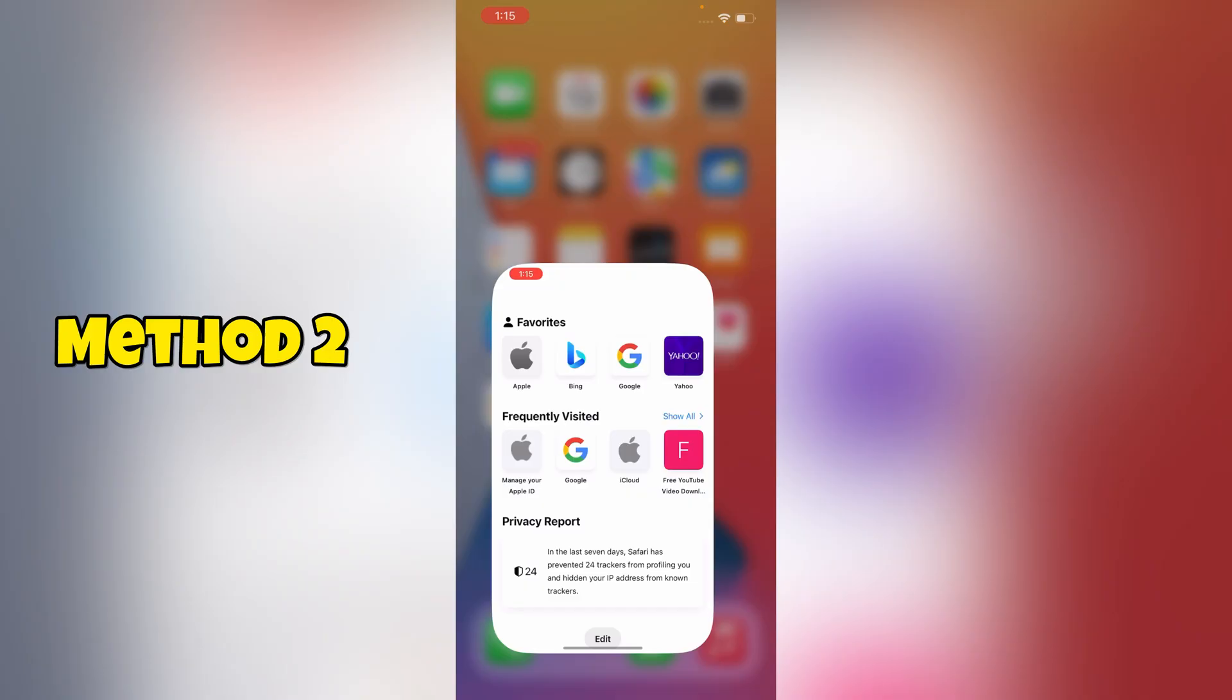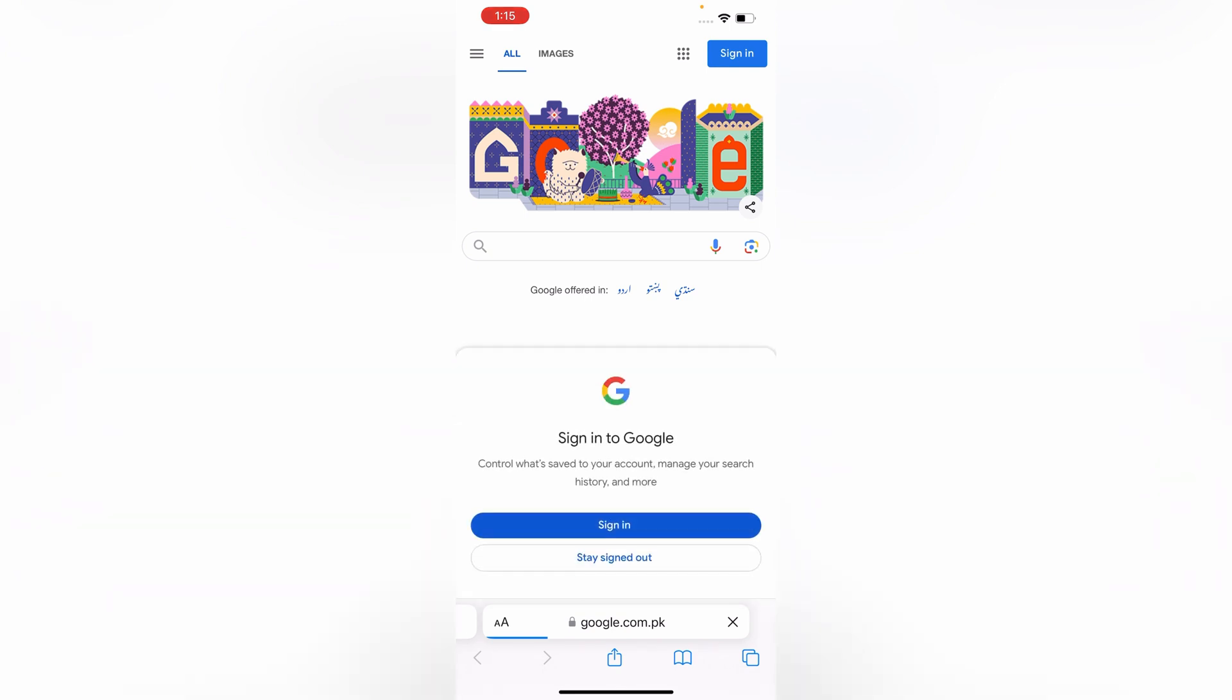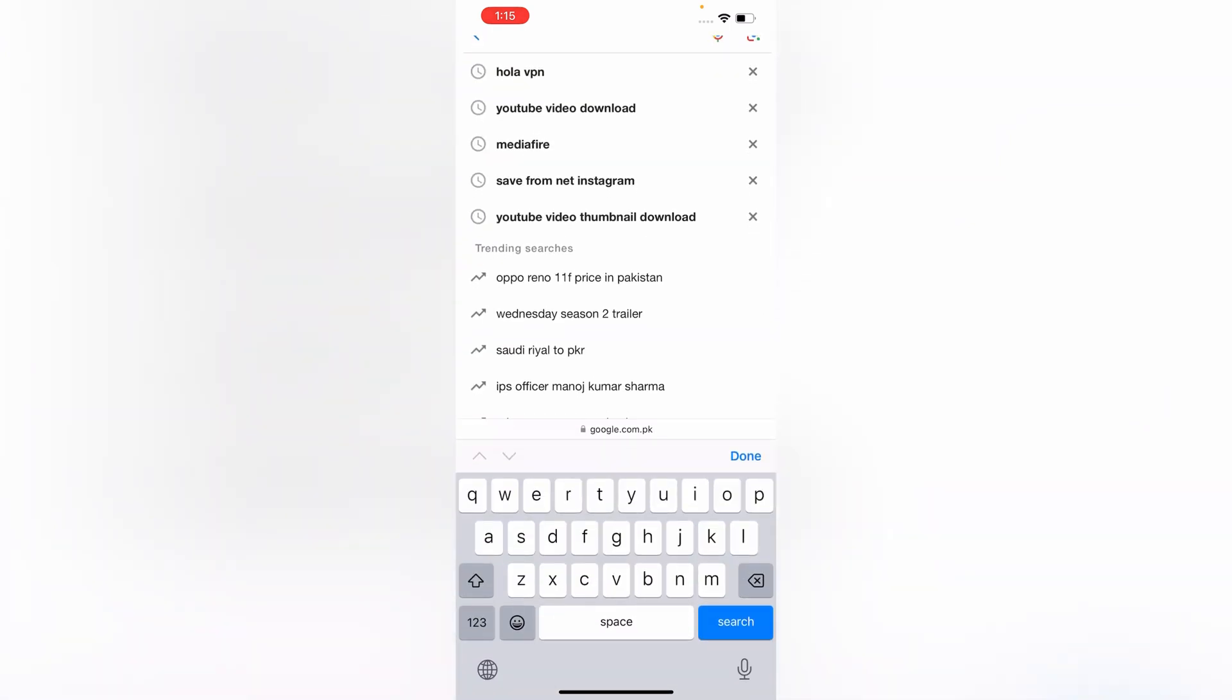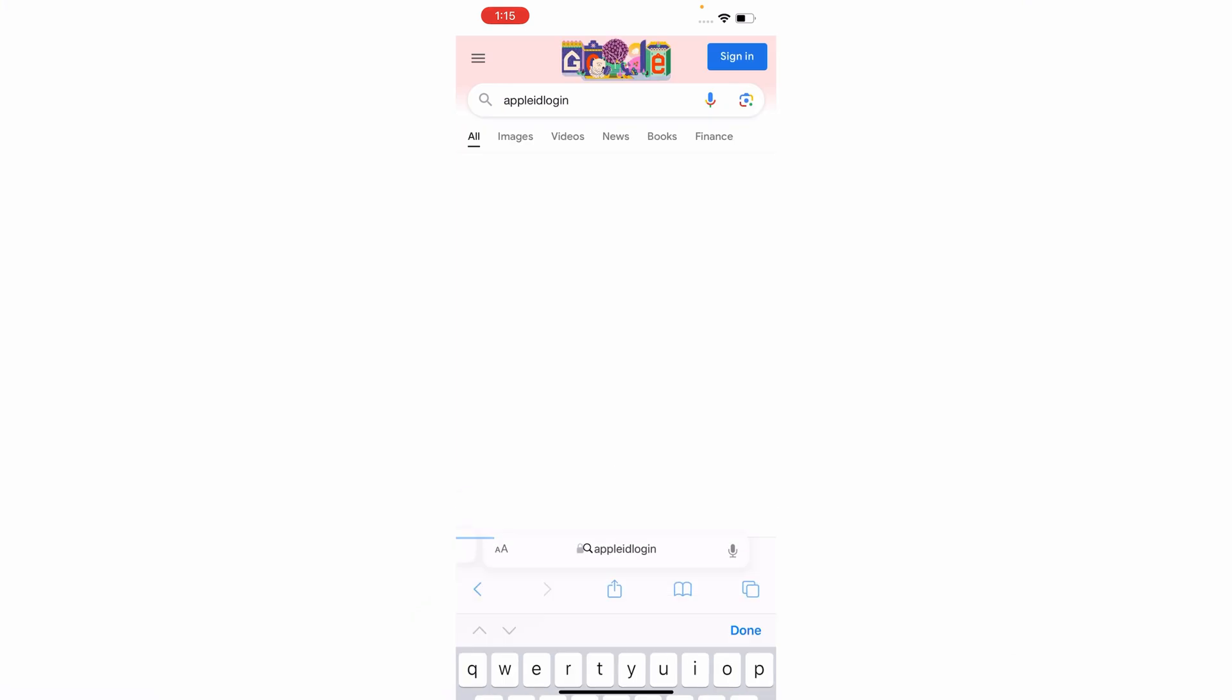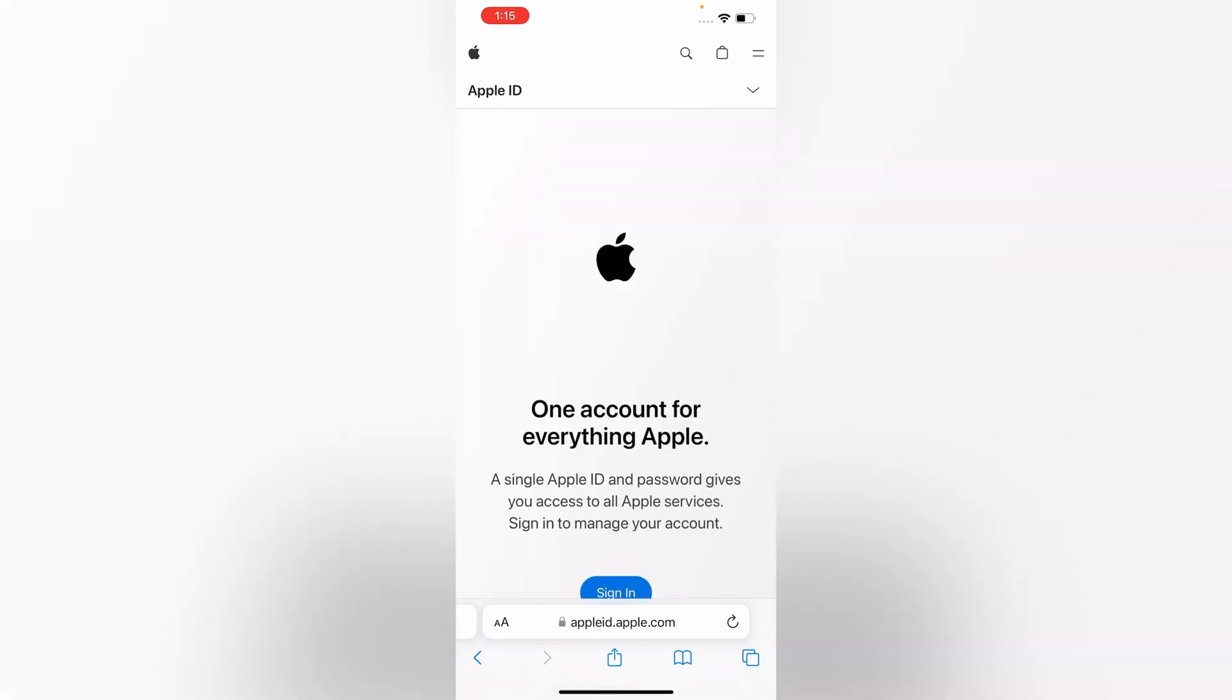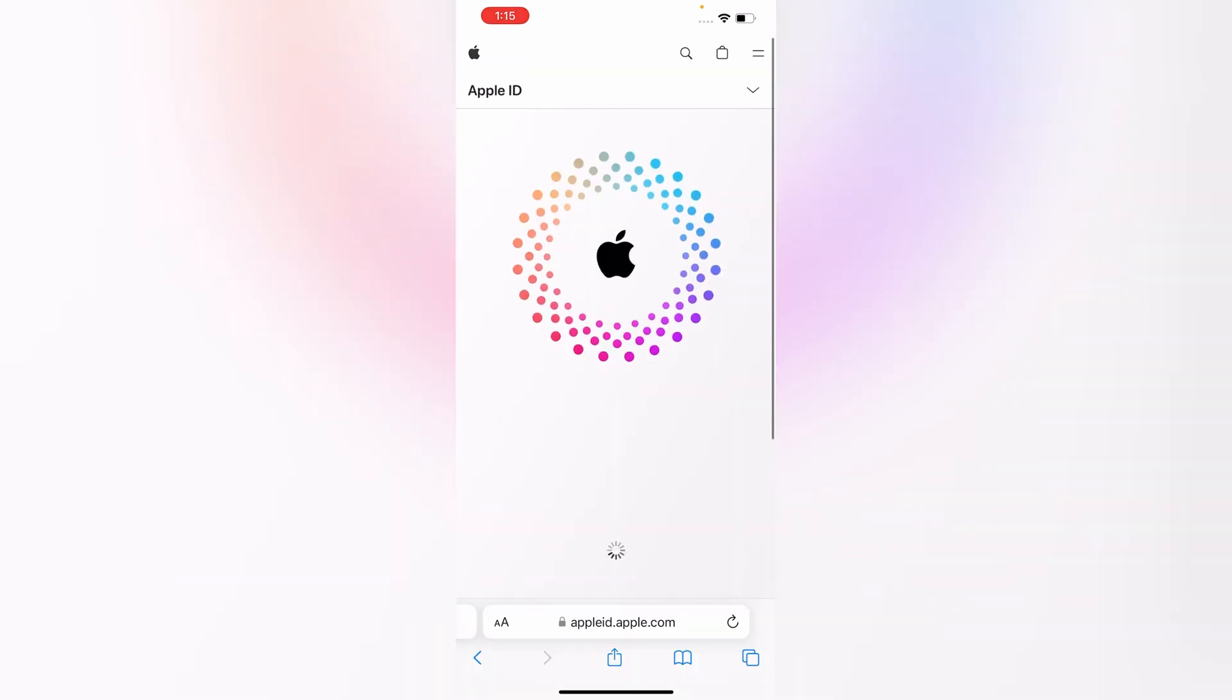Open Safari browser, open Google.com. In the search bar you have to search for Apple ID login, tap on Search. Here you will see Apple ID login, tap on it, scroll down, tap on Sign In.